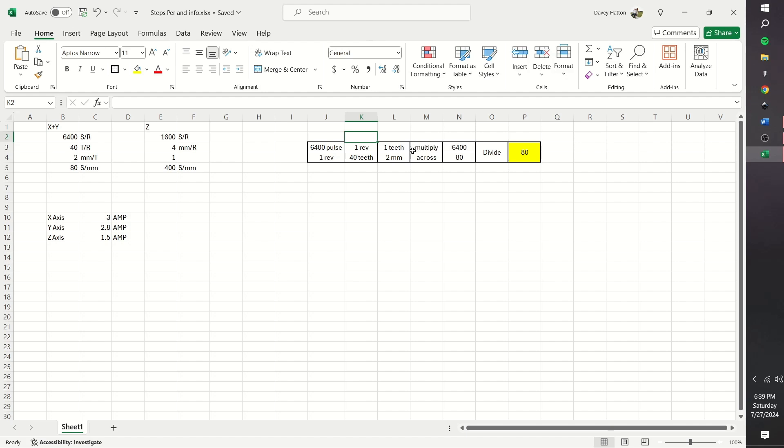If you have a geared machine, so the stepper motor would have to spin, let's say, 3 times to get one revolution, you would also multiply that in. In this case, that would be a 3 times these 80, which would be 240.